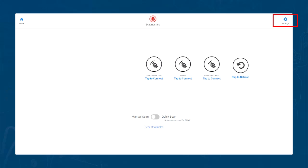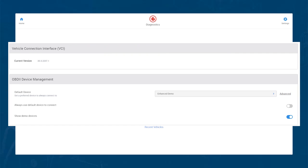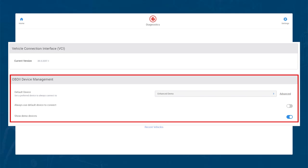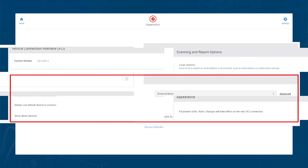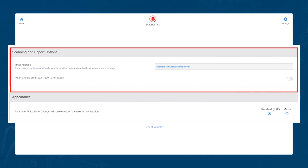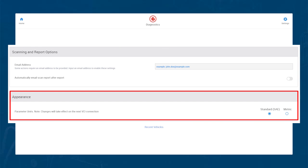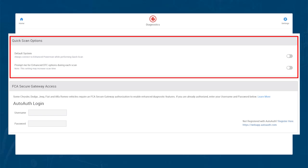Next, in the top right corner, we have the settings option. In the settings screen, you can see your current software version. You have the option to choose a default connection device. You can set up your tool to automatically email pre- and post-scans. You can choose the option for SAE or metric units. There is also an option for what module a vehicle wide scan connects to when finished.